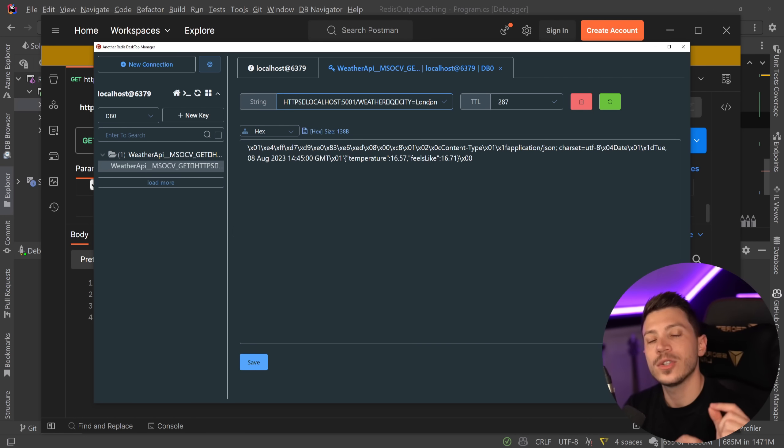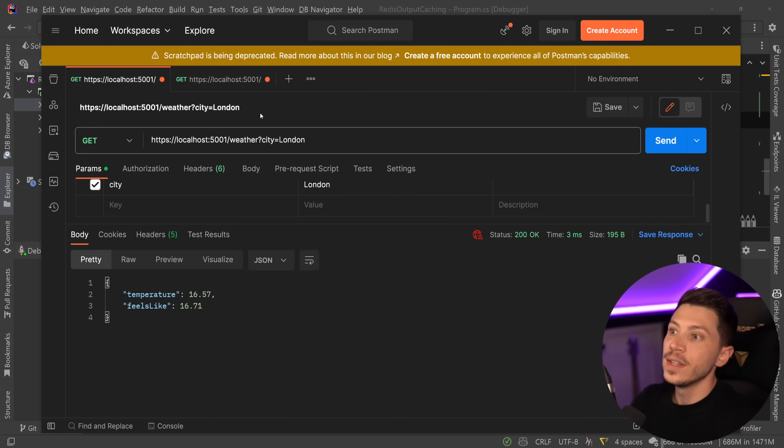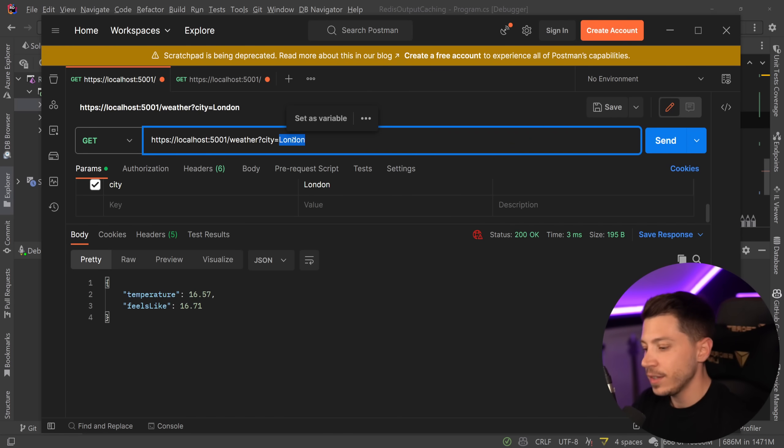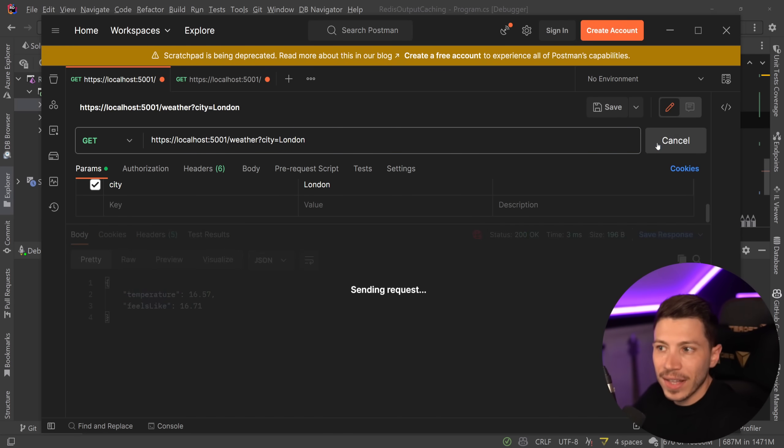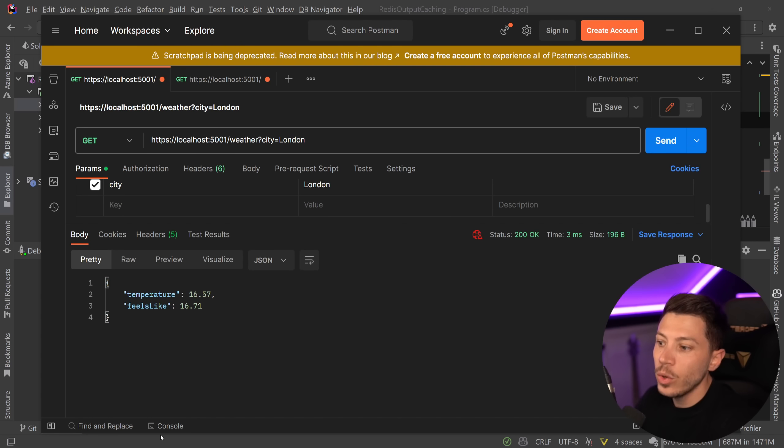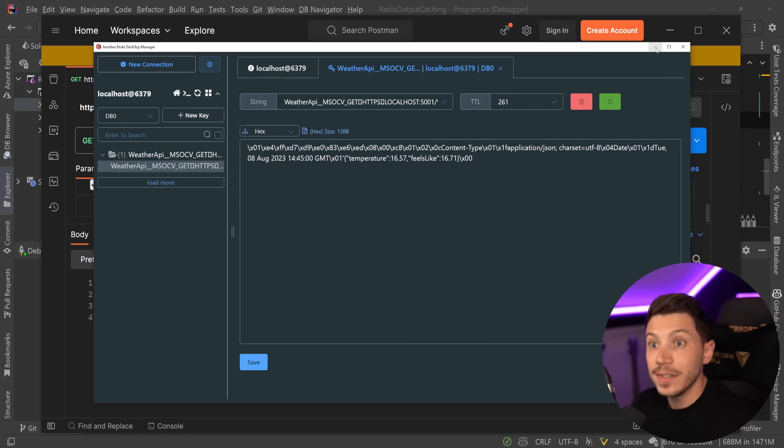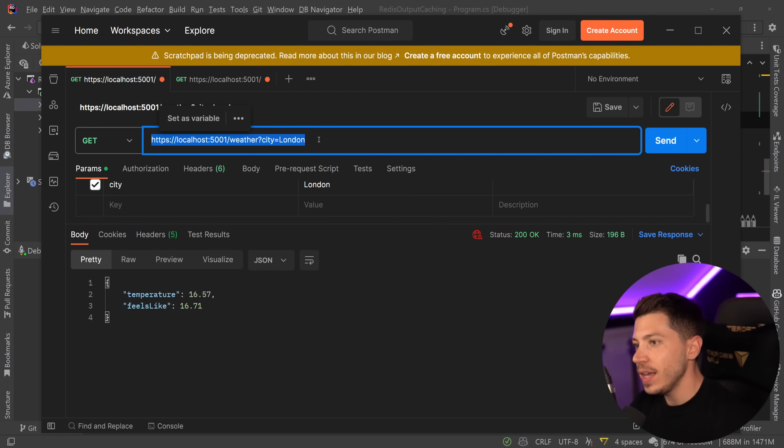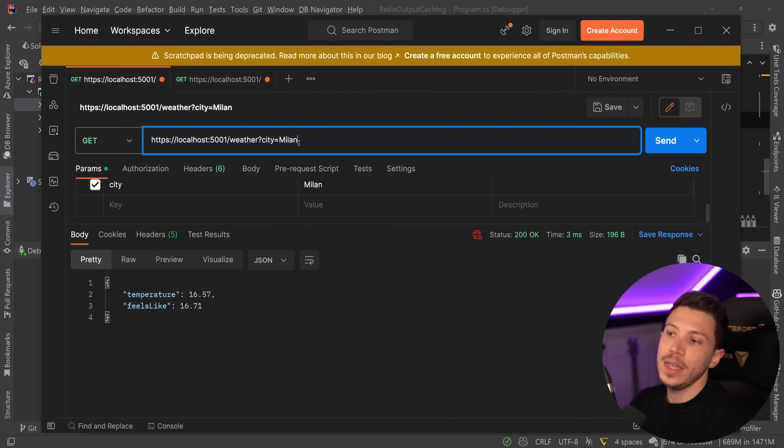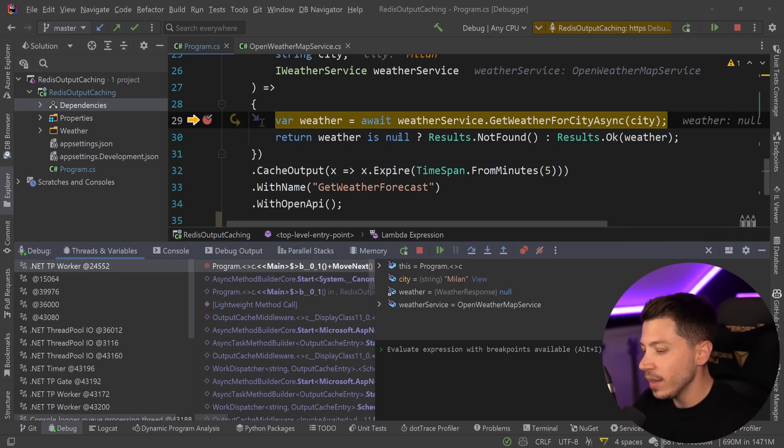And then city, London. So that query string parameter is also part of the key, which means that if I go ahead and I say, give me the weather for London, I'm going to keep getting that cached value, which is cached for, in my case, five minutes. But if I say, hey, how about you give me the weather for Milan, Italy.